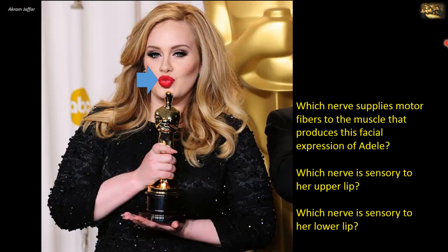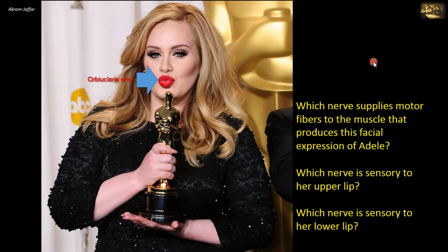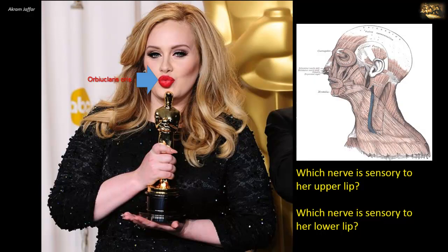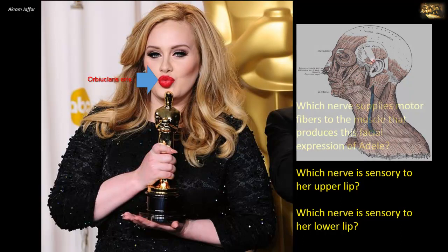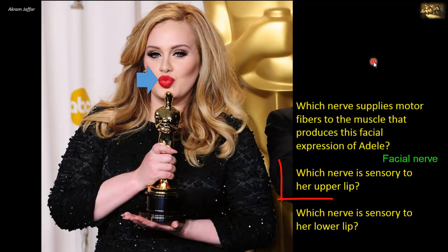Which nerve supplies motor fibers to the muscle that produces this facial expression? The muscle is the orbicularis oris muscle. It is located in the lip and surrounds the mouth in concentric fibers. When it contracts, it puckers the mouth and is used in kissing.